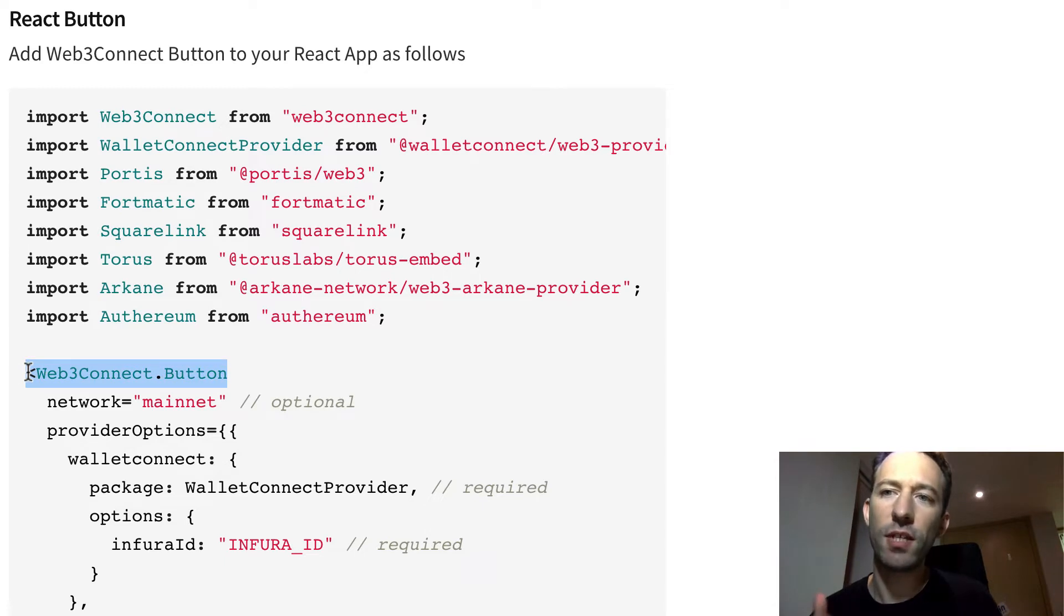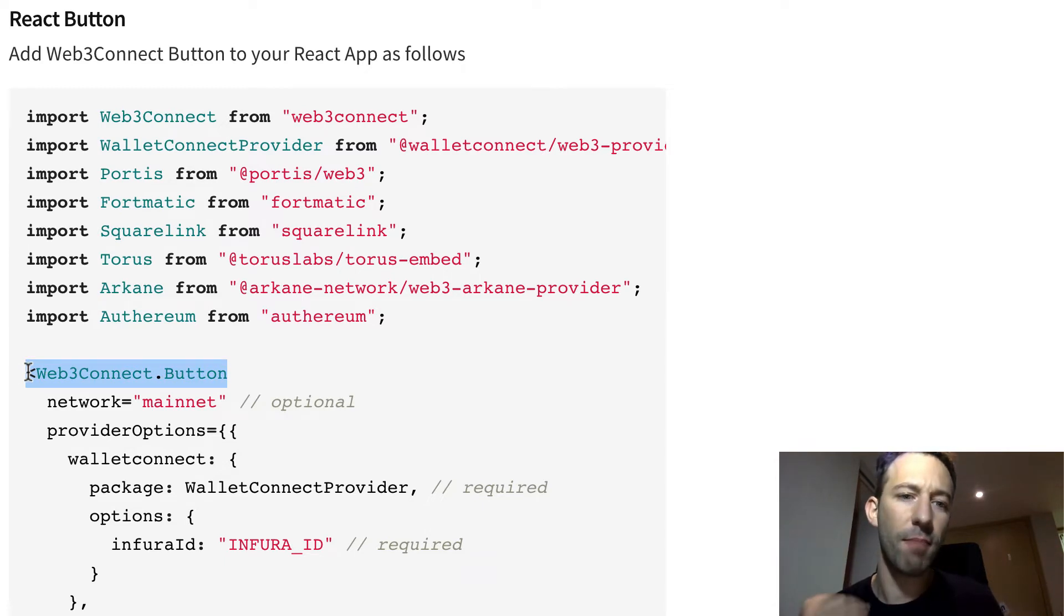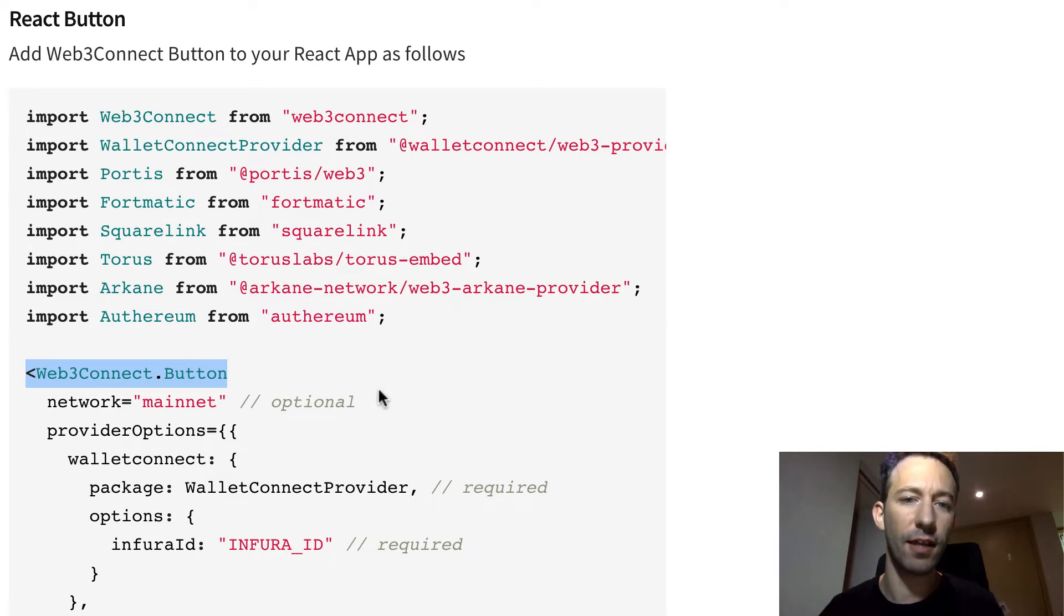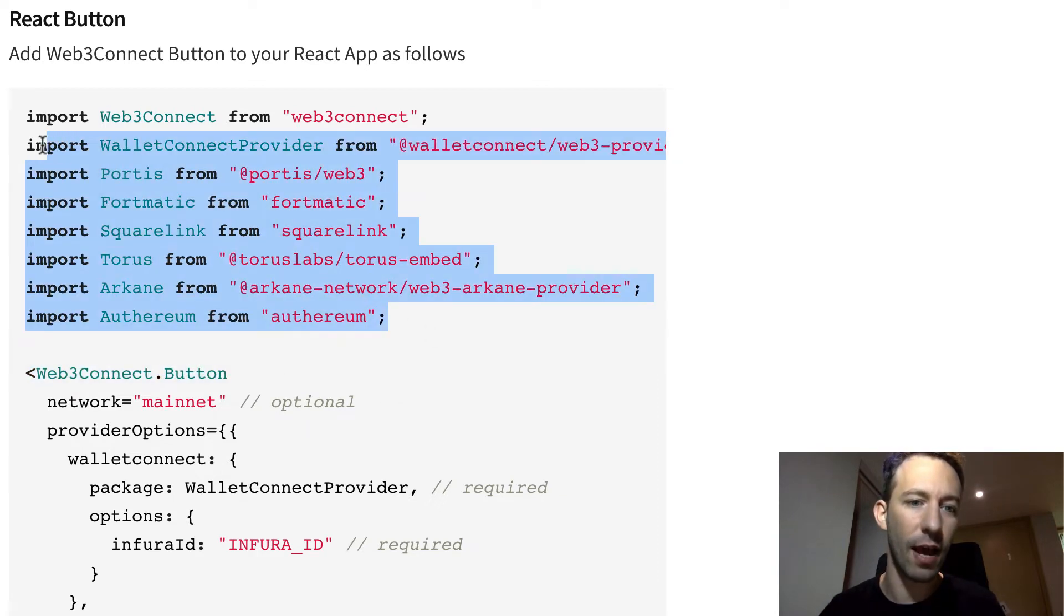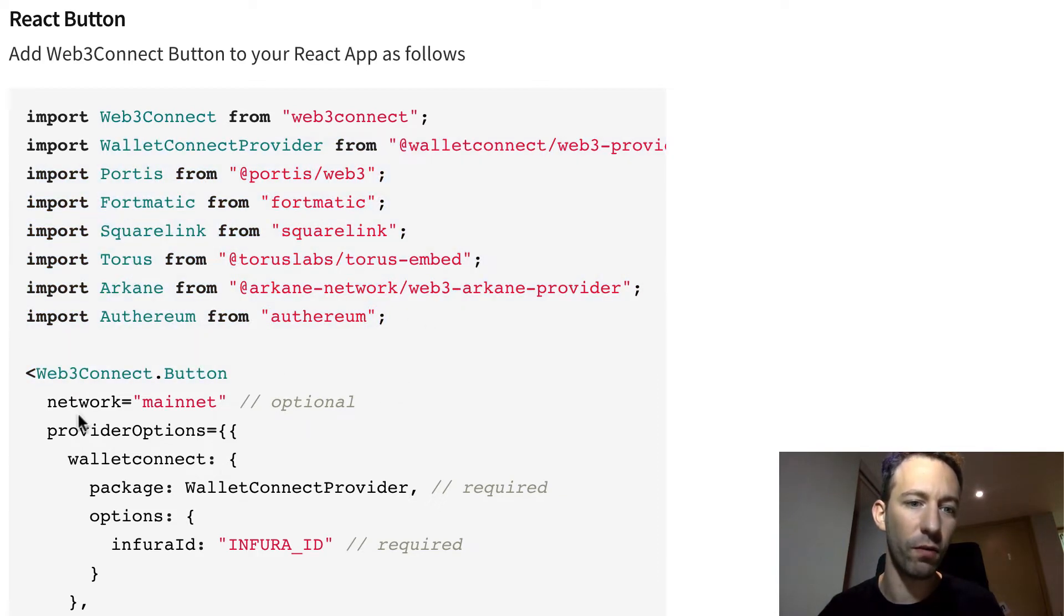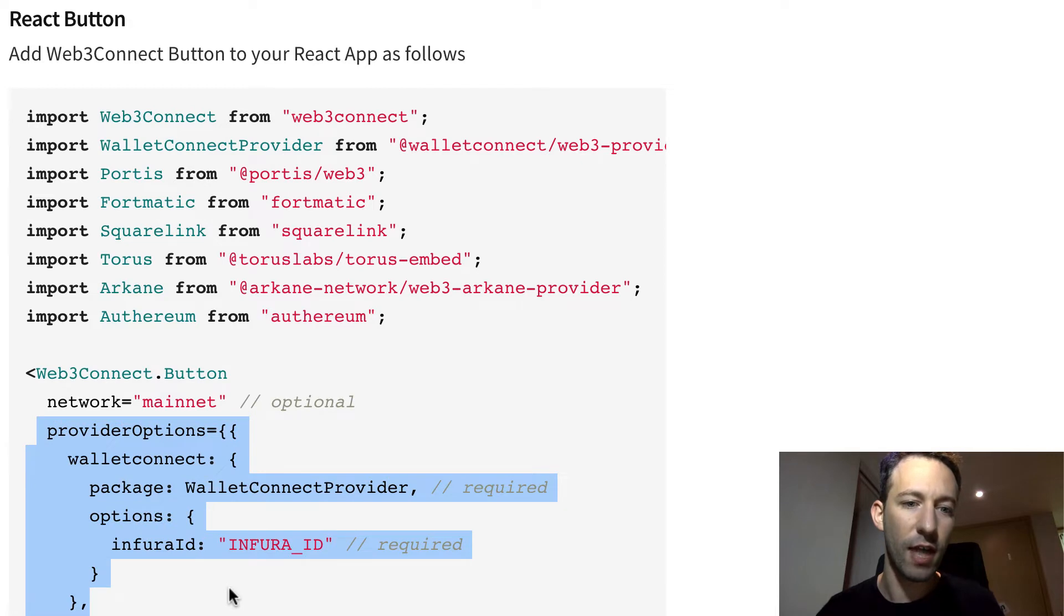If you want to connect with injected providers such as MetaMask, then you don't need all the stuff that they give in this example, all of that and all the configuration that you see after.